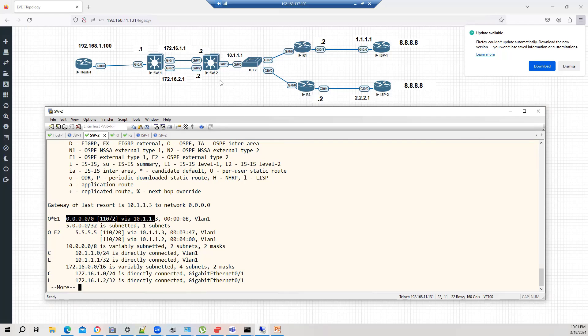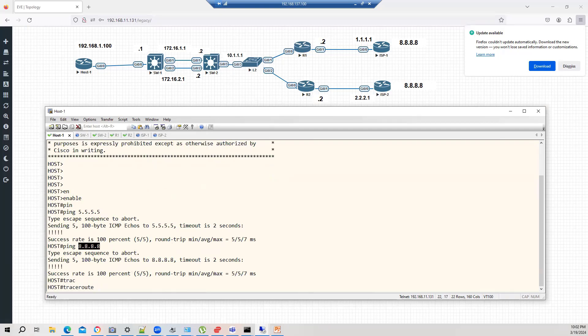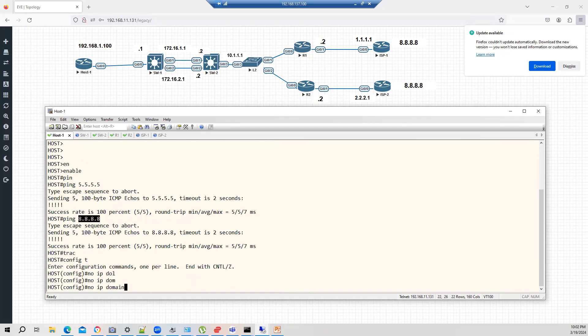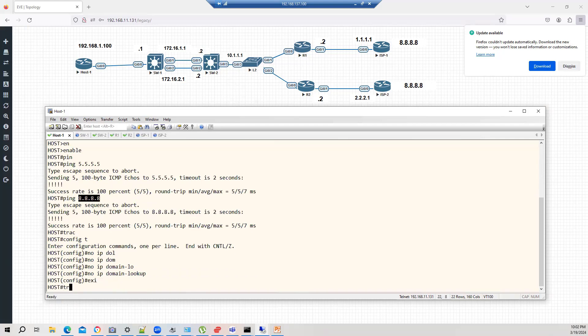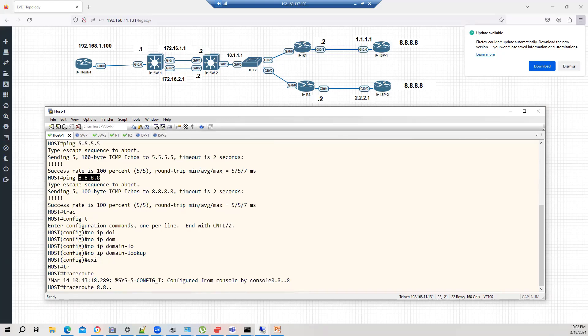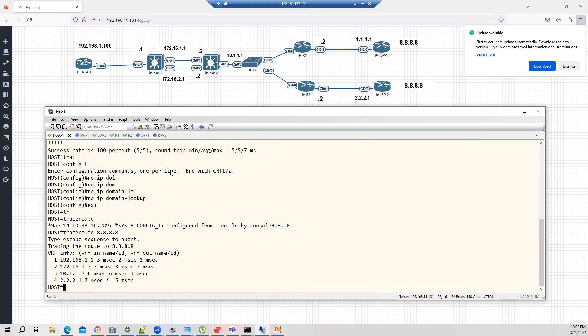So, that's my requirement, right? I want for 8.8.8, the traffic will now go this way. So, you can check that from this machine. If I do trace route 8.8.8. No IP domain lookup. So, trace route to 8.8.8, now traffic is going via ISP 2.2.2.1.